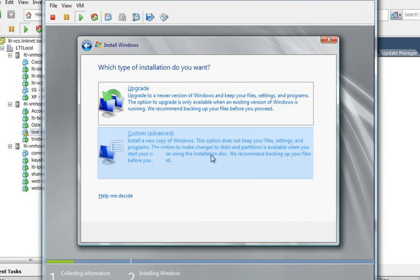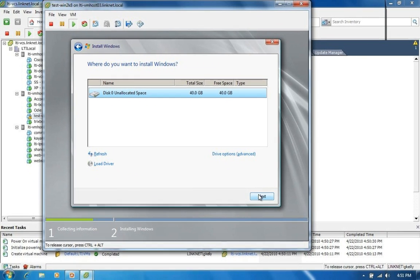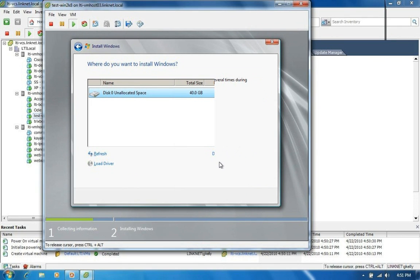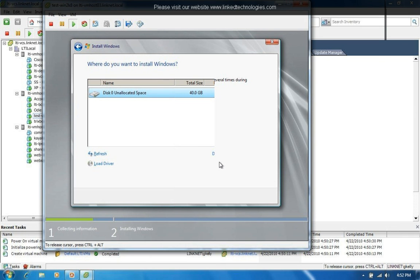We're going to do a custom installation. Choose the virtual hard drive that we previously created. And click next. And then it's going to begin installing. So we'll let this install. And then come back to it in a little while when it's done and finish up the VMware tools installation for the operating system. And at that point we would have a fully functioning Windows installation. So we'll be back.